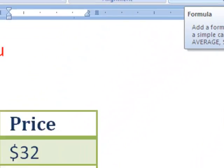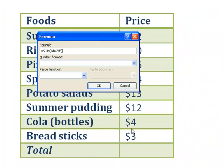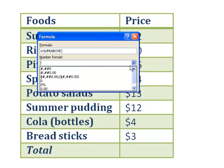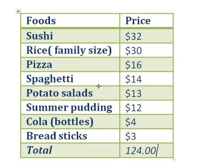Now let's click Formula again. It says Sum and Above. Since we're using Sum, let's leave it this way. You may be wondering why it says Above — well, since our insertion point is here, we're adding up the numbers that are above it. Since we clicked Percentage earlier, I'm going to change the format back to 0.00, and let's click OK.